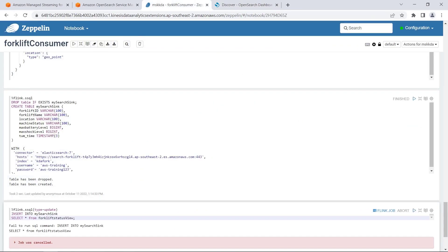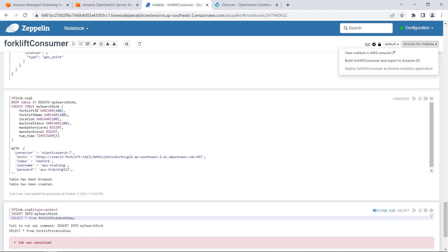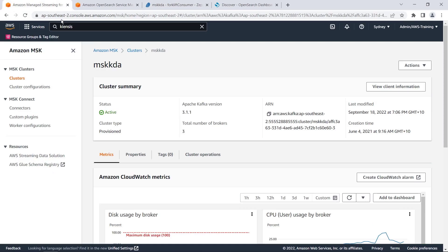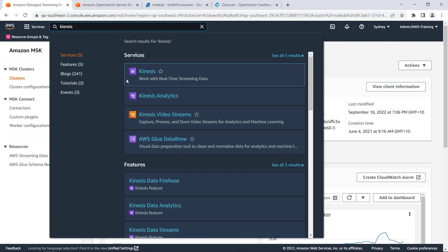Studio Notebooks are useful for creating ad hoc queries and building data processing logic, but aren't designed to be run continuously. Ultimately, data processing logic should be deployed as an Apache Flink application. We can build the Flink application right from here and then deploy it as a Kinesis Data Analytics application. Once created, the streaming application can be accessed with Amazon Kinesis Analytics.